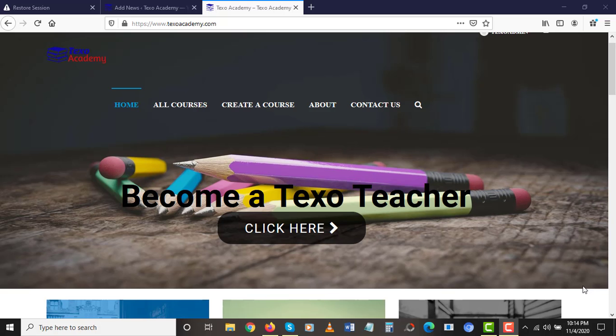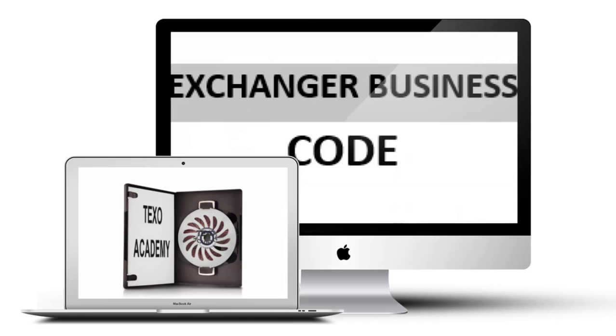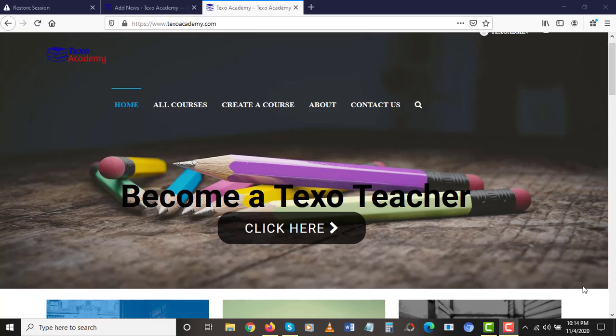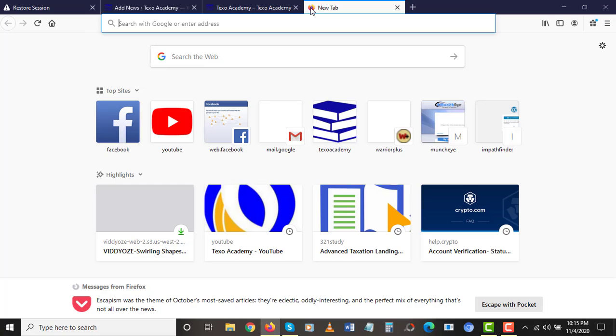What's up guys, Senjo here. Welcome once again to this module and congratulations for picking up this course, Exchange Business Code. In this video I'm going to be walking you through on how to verify your CEX.io accounts.